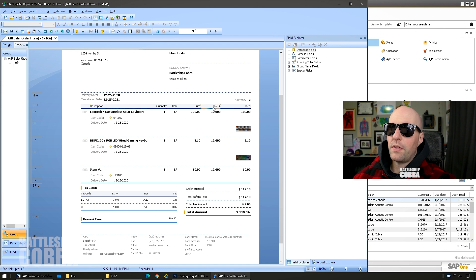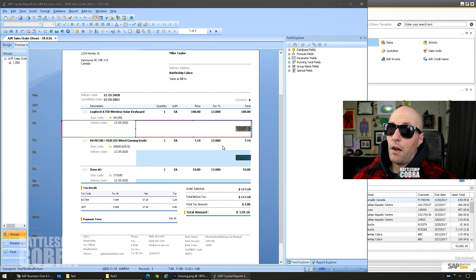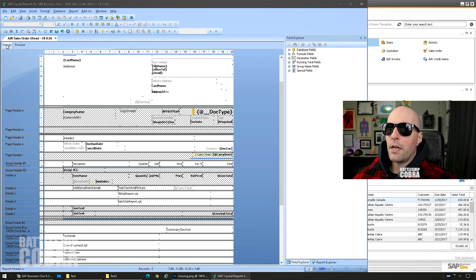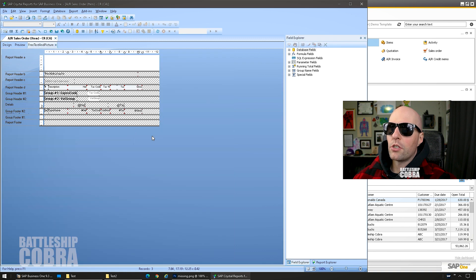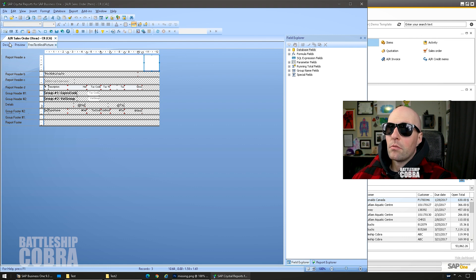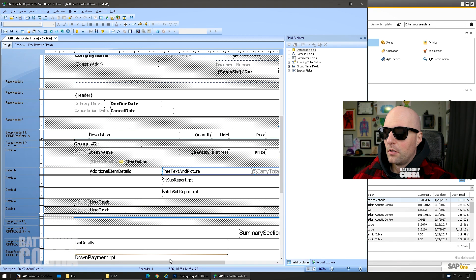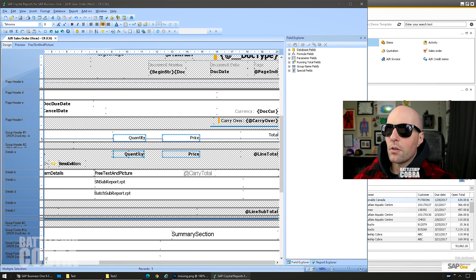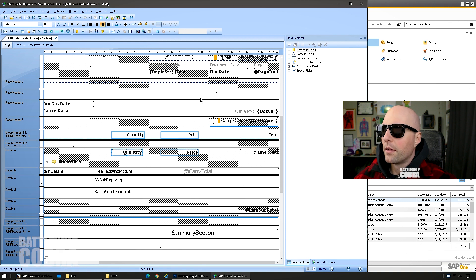So we're going to remove the tax field, shift everything over, then put the image object in the main area — probably around here. Get rid of line numbers too. If you click where the image is and you're happy with it, you can leave it there. But I'll show you why you might not want to. It's in this Free Text and Picture field and there's a lot of junk in there. Let me clear some space — get rid of tax percentage, shrink the line total, remove unit of measure, remove the price field.